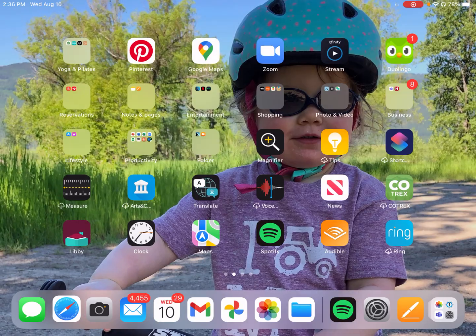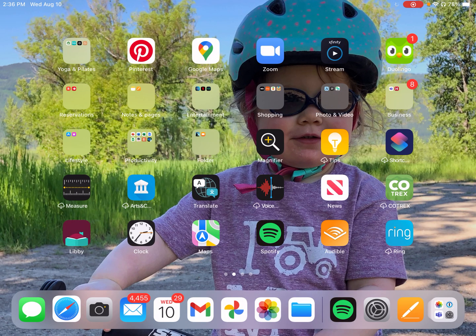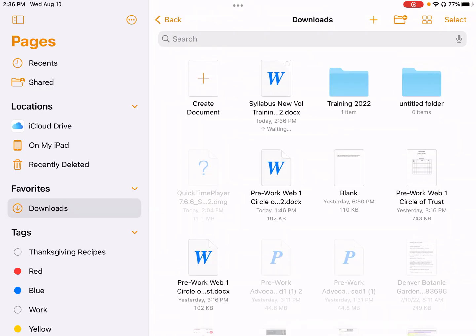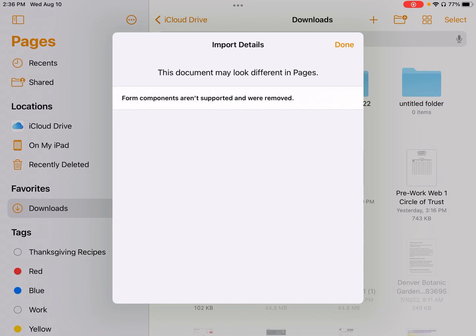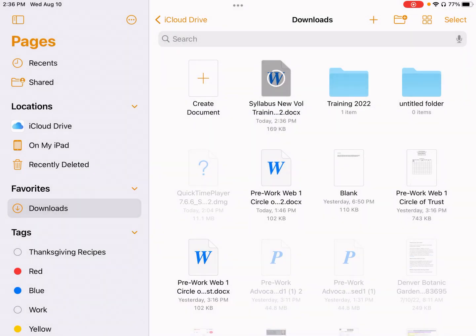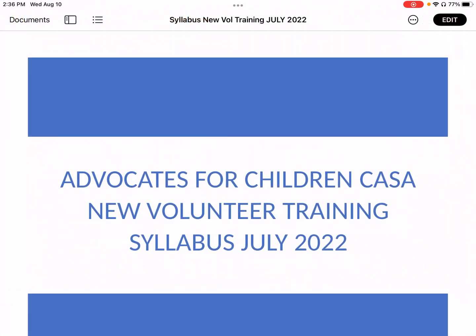The next thing you will do is go to your Pages. You're going to go into Downloads, because that's where this Word document went. From there, you will again click on the syllabus. When it says to import, just say Done. If it looks a little different, that should not be a problem. And now you have it in the Word format that you need.